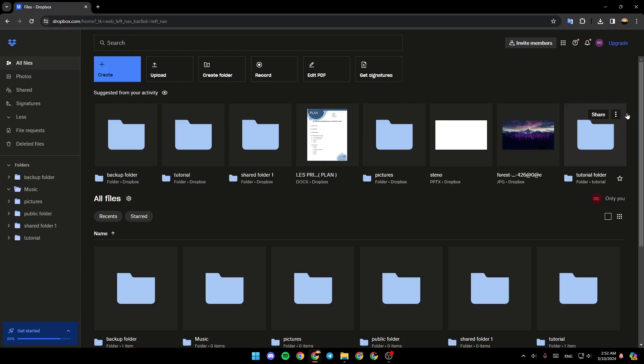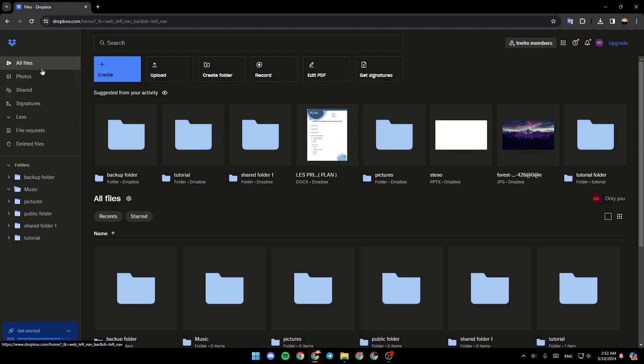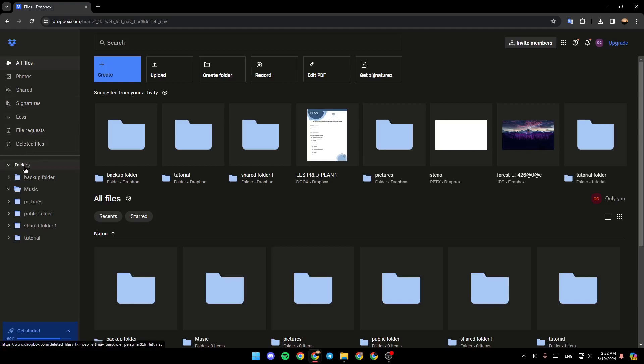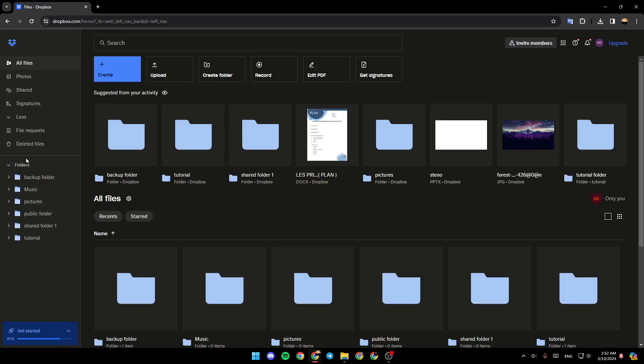As you can see, I'm right now in Dropbox and this is how the homepage looks like. So if you go right here to the left side of your screen, you're going to find all of the sections. There is all files, photos, shared, signatures. You're going to find also your file requests and also your deleted files. Under the deleted files, you're going to find folders. If you click on it here, you're going to find all of the folders that you have in your Dropbox.